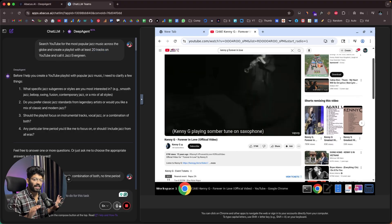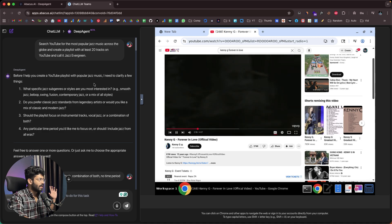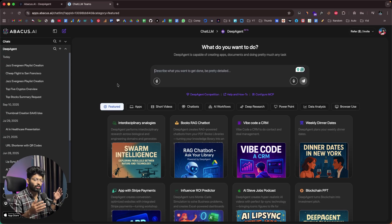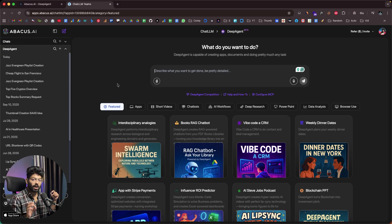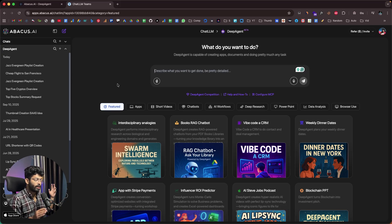So that's how simple it is. You give a prompt asking the AI agent to do pretty much anything. In this case, we asked it to prepare a playlist of jazz songs — it spun up a new computer instance, opened Google Chrome, visited YouTube, and started doing exactly what we asked. In a similar way, you can ask Deep Agent to open a web browser, visit any website, and do anything for you.